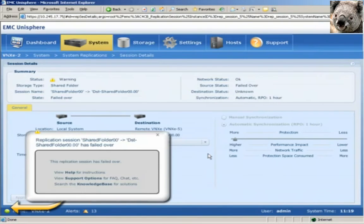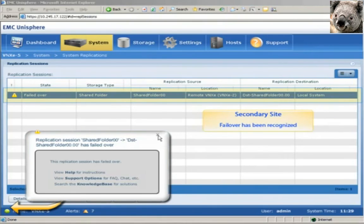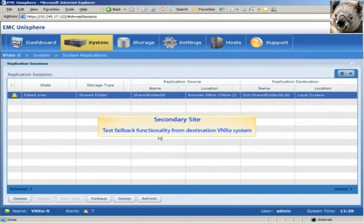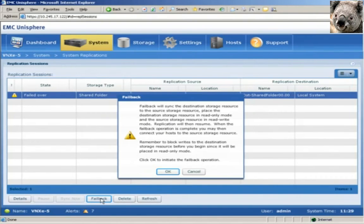We can see that the failover process completed successfully. The failover can also be seen on the destination side. In the event that the original source storage resource or site is available again, we can perform a failback by clicking the Failback button. The destination storage resource will sync to the source storage resource, and the access permissions are returned to the original configurations.